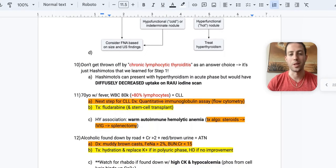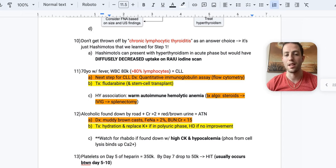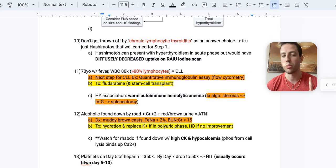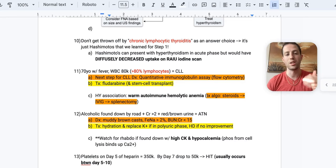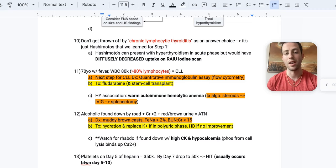But number 10, don't get thrown off by an answer choice in these thyroid questions saying chronic lymphocytic thyroiditis. This is literally just another name for Hashimoto's that you remember from step one. And so Hashimoto's will present most commonly on the boards as hypothyroidism. But I want you to know, because I saw one question once where it presented with hyperthyroidism in the acute phase, but it would have diffusely decreased uptake on the RYU scan. So that's the key, is if you see the hyperthyroidism from the acute phase of Hashimoto's, but it's diffusely decreased uptake, then you know that it is Hashimoto's acute phase.